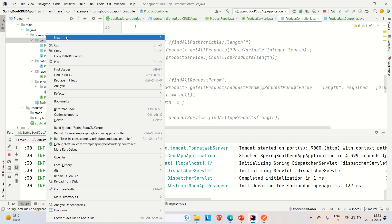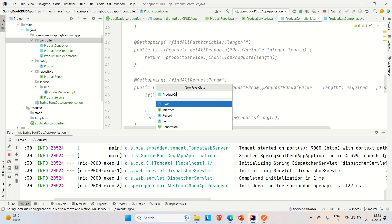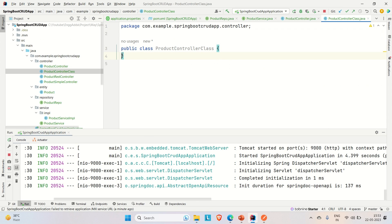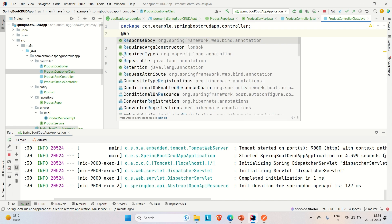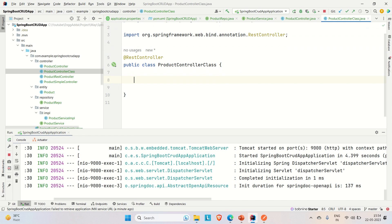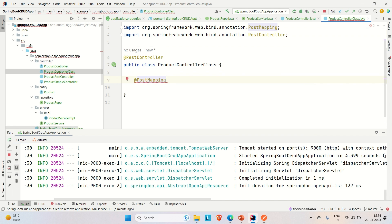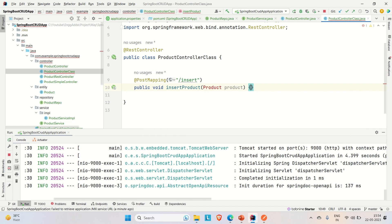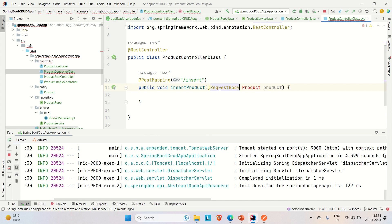Let me come to IntelliJ and create a new controller class — let's call it ProductController. First I will create a POST API where the client sends a request payload and it gets inserted into the DB. That is where we are going to use the @RequestBody annotation. Let me annotate this class with @RestController and create the API — @PostMapping with endpoint 'insert'.